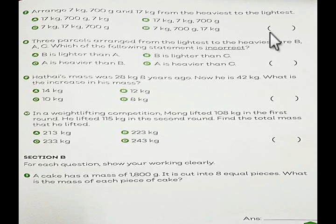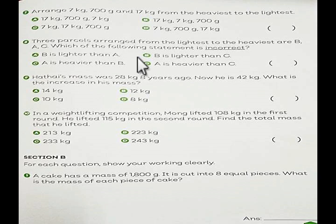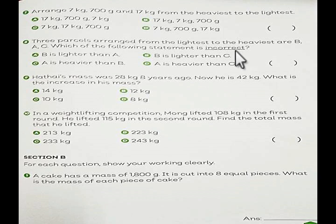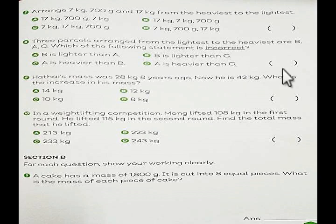Number 8. Three parcels arranged from the lightest to the heaviest are B, A, and C. Which of the following statement is incorrect? When you say incorrect, it means not correct, not true. Choose A, B, C, or D. What is the answer?